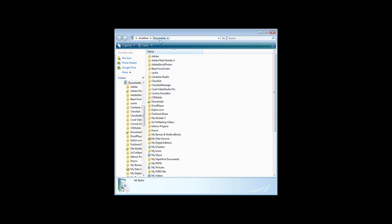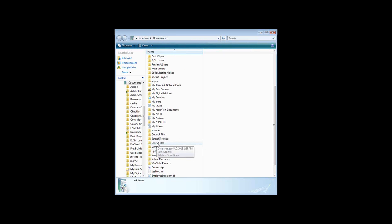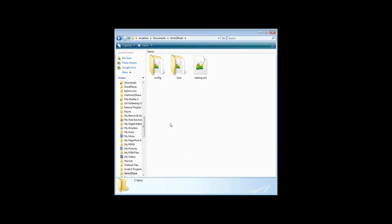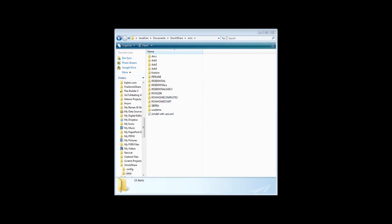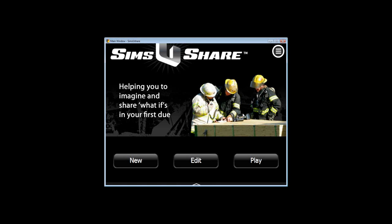Simulations on Windows or Mac are stored in the Documents folder by default. If you go into Documents, you'll see that once you start running the program, it creates a folder called SimsUshare. Inside that folder you'll see two main things: a Sims folder and a catalog folder. Inside the Sims folder, here are all your simulations organized into their own separate folders. Let me now show you what SimsUshare looks like when I run the program.